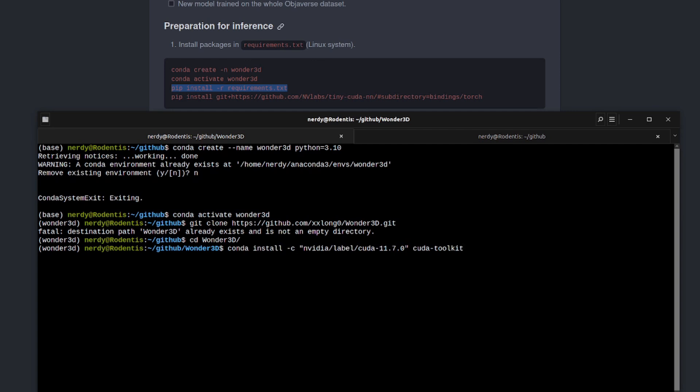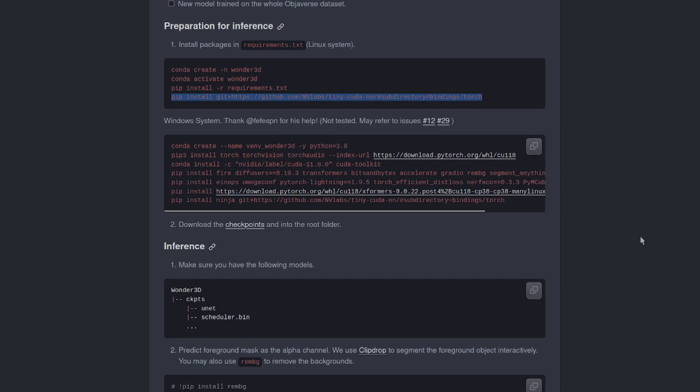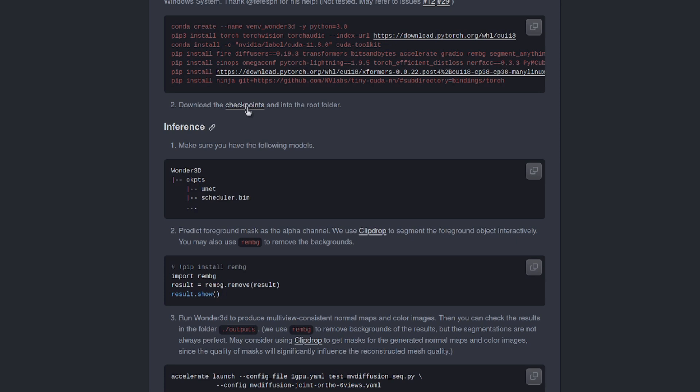There it is. Conda install. I'm using the NVIDIA channel there. CUDA toolkit. Once that's finished installing, then you can copy and paste the pip install -r requirements.txt and that will run the rest of those requirements. When that's finished, copy and paste the final command there. If you're using Microsoft Windows, of course, there's a different set of commands to copy and paste just below.